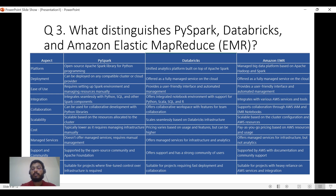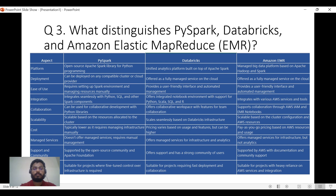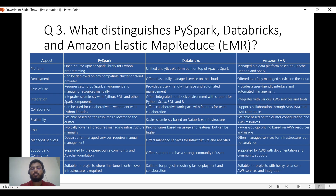Databricks offers very good collaboration features — you can work with another developer on the same notebook, and it is continuously developing on that front. Amazon EMR also supports collaboration through EMR notebooks. All three are scalable according to cluster configuration and requirements. For cost, PySpark can be a little lower; Databricks features various computation engines; and EMR can be a bit cheaper than Databricks.